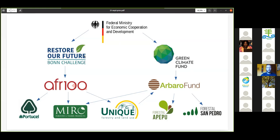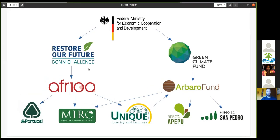Today we're looking at the Bonn Challenge and AFR100 in particular, and also the Green Climate Fund. The Bonn Challenge was launched by the German government in 2011 and aims to restore 350 million hectares of land by 2030. There are four regional initiatives that contribute to the Bonn Challenge. One of them is AFR100, the Africa Forest Landscape Restoration Initiative, launched in 2015 at the Paris climate talks, aiming to restore 100 million hectares of degraded forest landscapes by 2030.